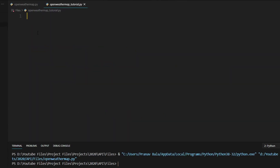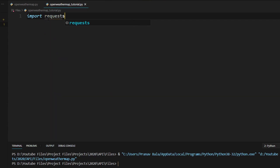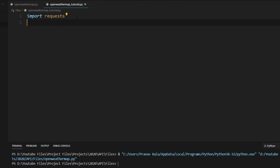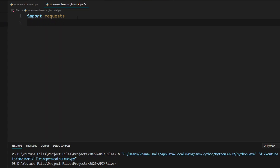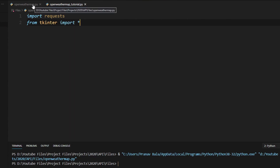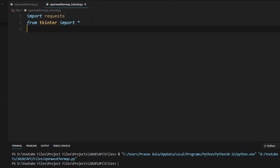Create a new Python file and we will need to import a few things. First, import requests — if you don't have it, just do pip install requests. Next, we need Tkinter: the way I prefer to do it is from tkinter import * which will import everything. You will also need to import the math module, so type in import math with a lowercase m.